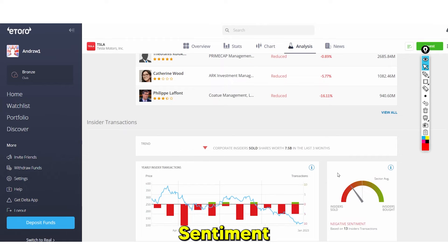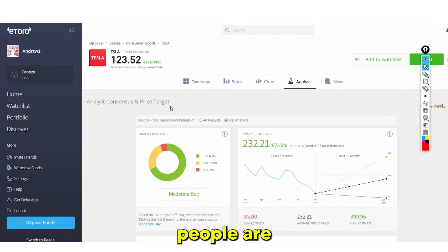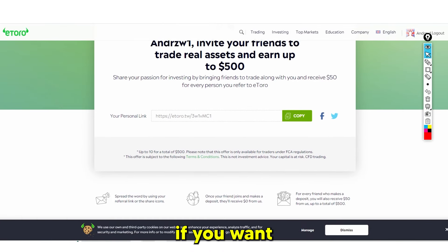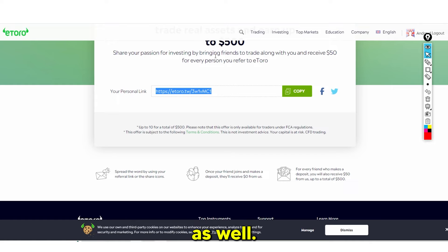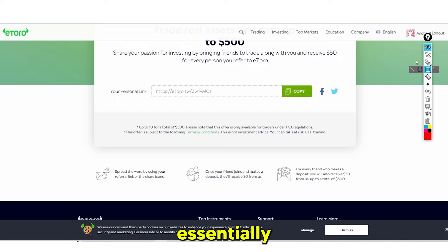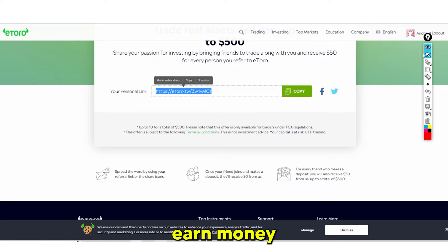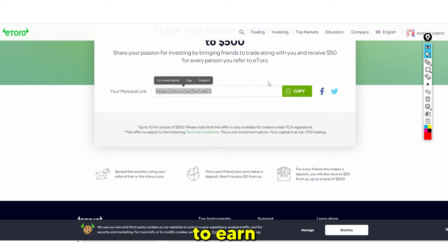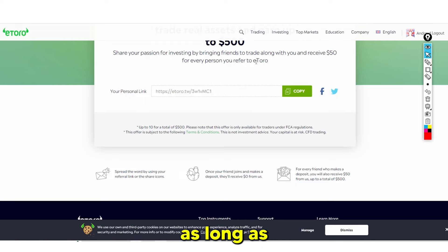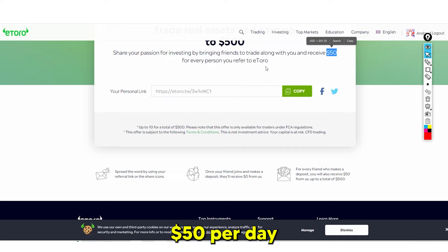Sentiment refers to how people are viewing a stock — bullish sentiment means people are buying, negative sentiment means people are selling. You can also earn money through eToro's referral program by inviting friends and family using your personal link. Once they sign up and use the platform, you can potentially earn around $50 per referral.